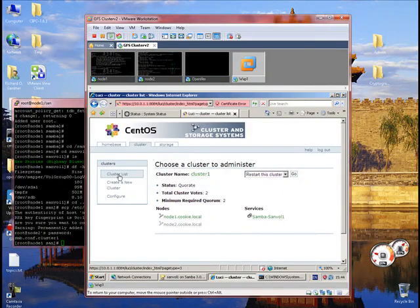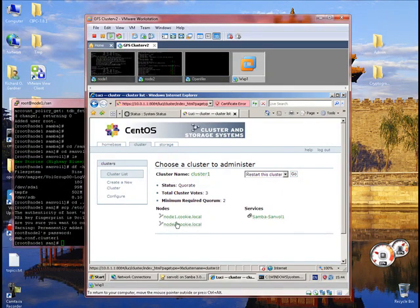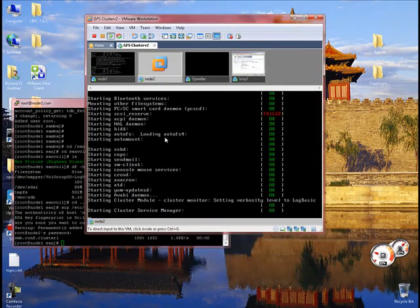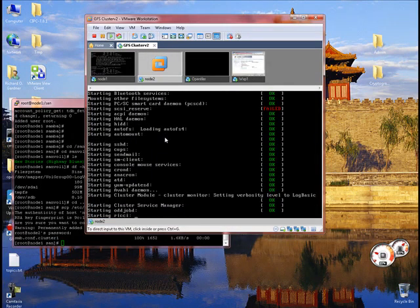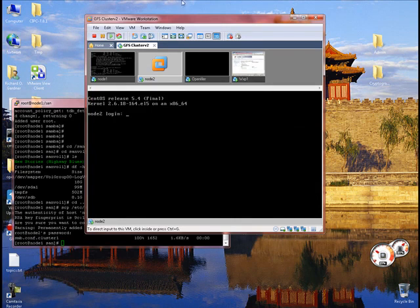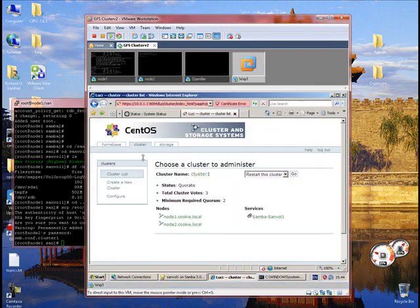There we go, we should see something a little bit, there we go, node 2 has come up now. We will give it a couple of seconds before we fail over the device, sorry, fail over the services.